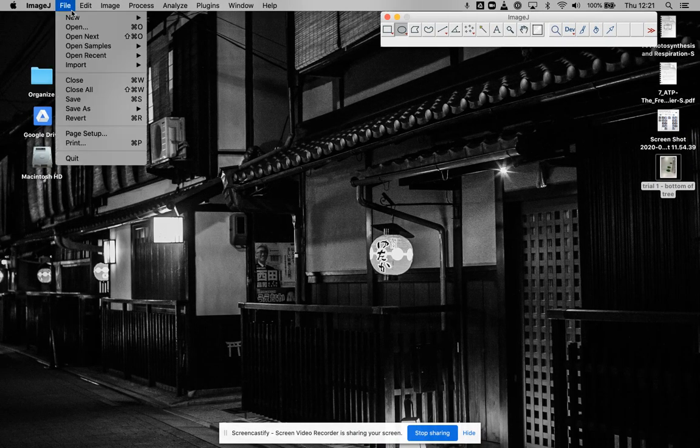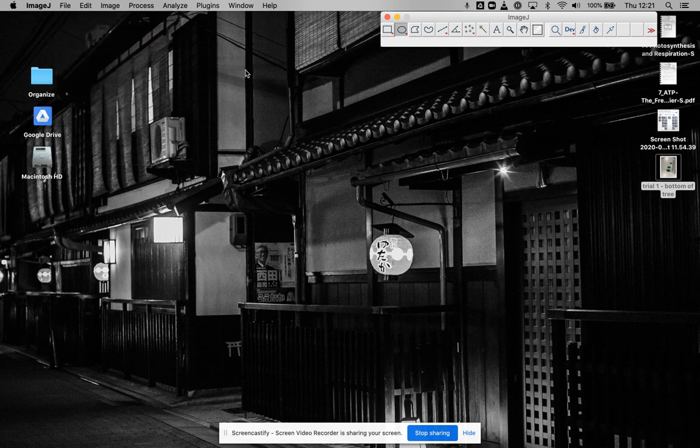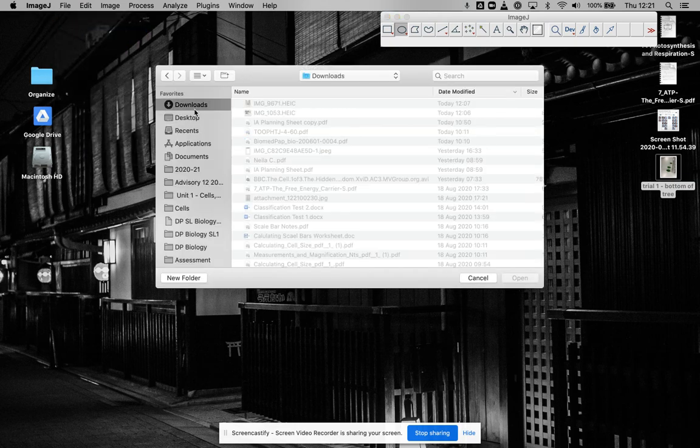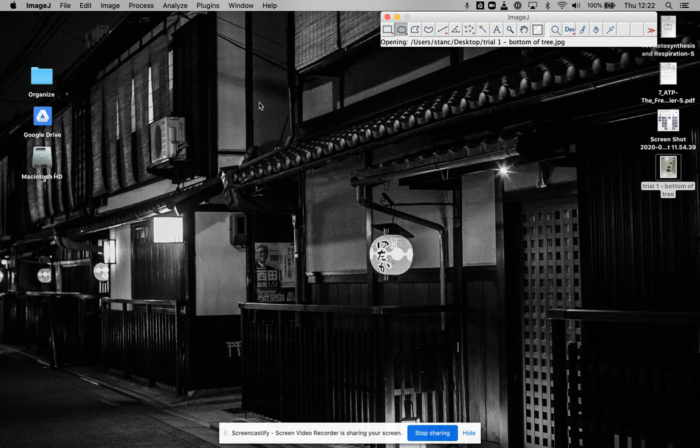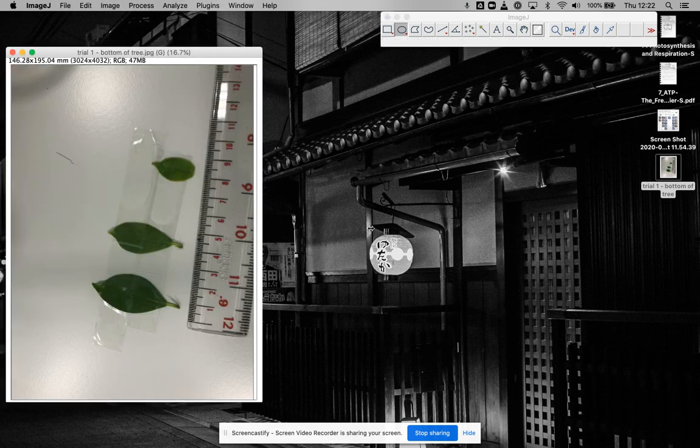With ImageJ, the first thing you want to do is open that image we took. I'm going to go to the desktop, open up this one. Make sure it says ImageJ up here—it's easy to get confused. This is the picture I took.